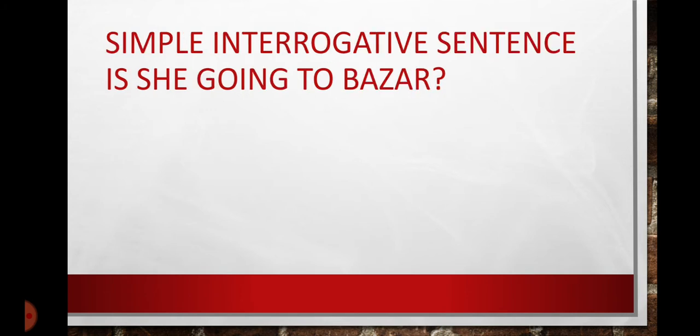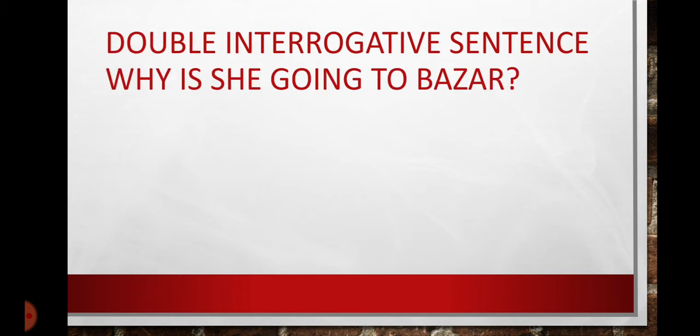Then, we have simple interrogative sentence. Simple interrogative sentence is the sentence that is made interrogative by using helping verb in the very first. And these sentences can be replied in yes or no. Is he going to bazar?